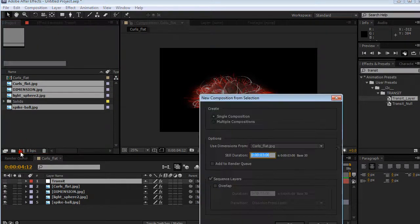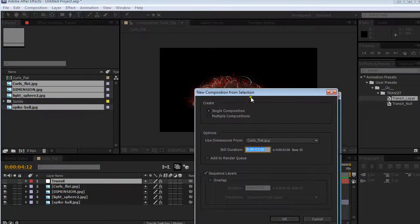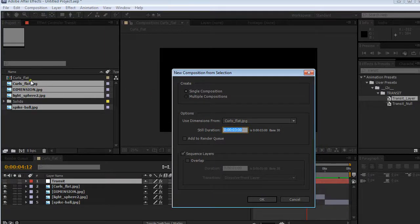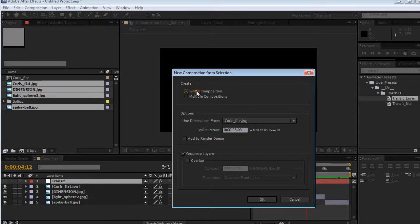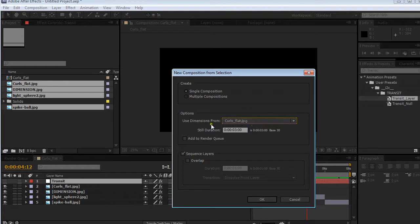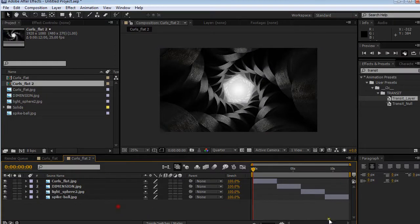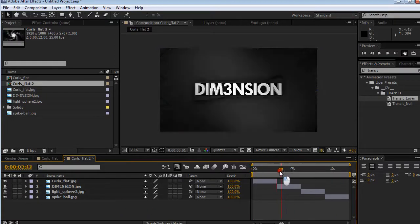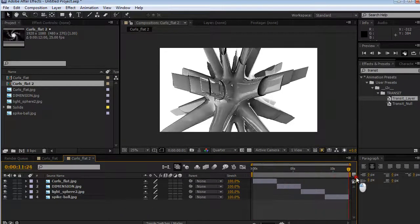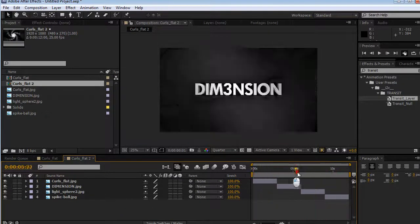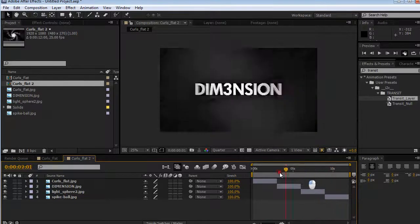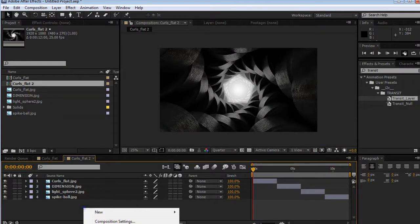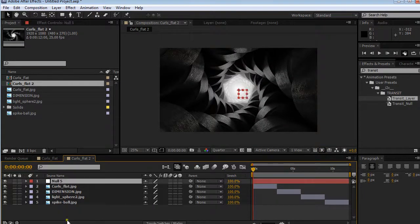I'm going to drop this into the Comp button. I selected my images and dropped them into the New Comp button. Choose Single Composition, Use Dimensions, Still Duration 3 seconds, and Sequence Layers. Now we have these guys sequenced like this, doing some funny popping in and out, which looks pretty boring. What I want to do is have it animate opacity and position.